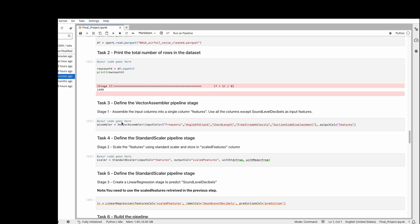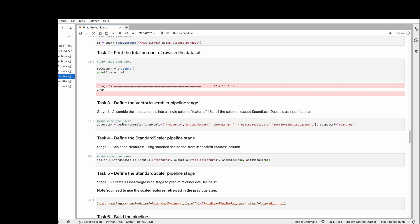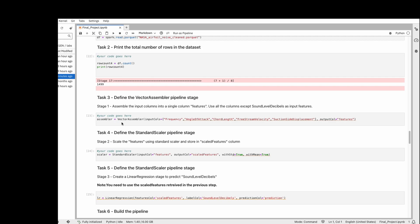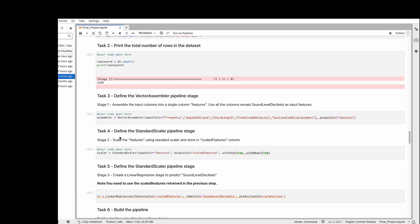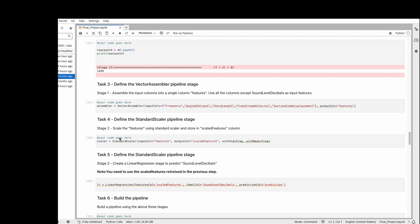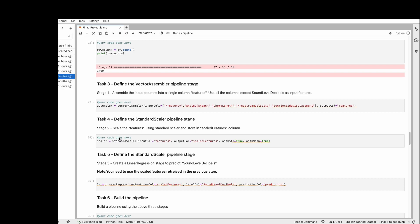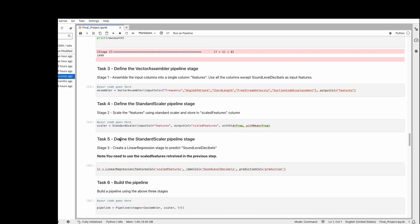The second stage is a standard scaler. It acts in the pipeline—these three stages are the workflow. After making a vector, we make a standard scaler that shows the input columns and output columns.